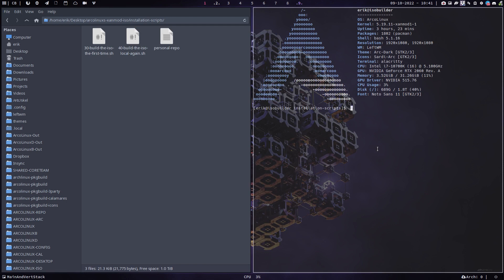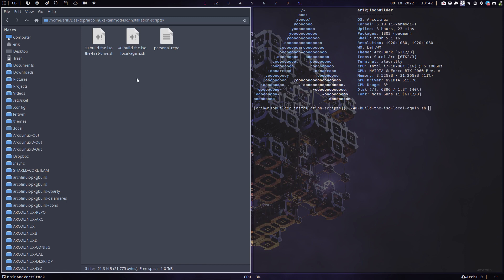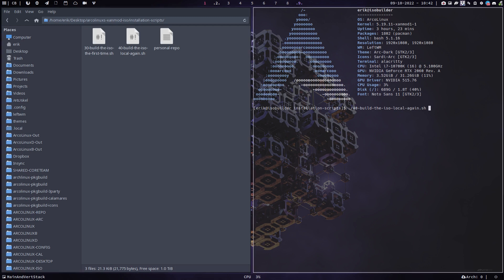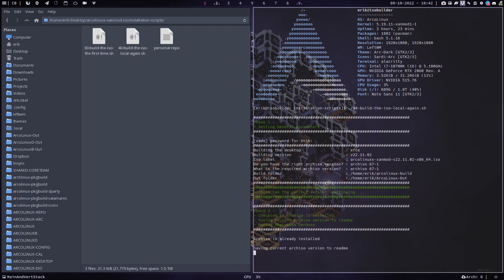This one will build it with the packages that you already have, the cache, so that's faster. The other one is going to remove the cache and you need to download every single package again. So basically that's it guys. Git clone, decide what packages you want to change, build the thing. Then you have your own ISO, your personalized ISO of XenMod in this case.